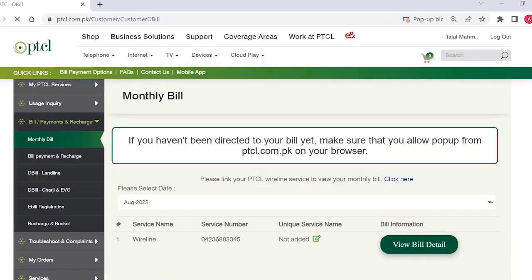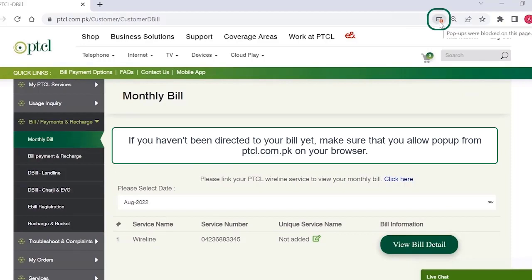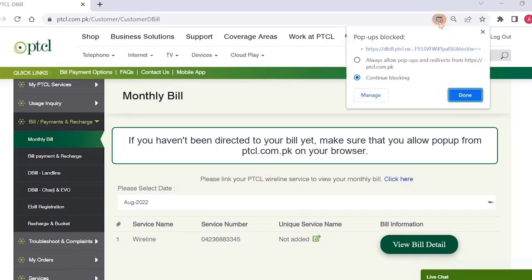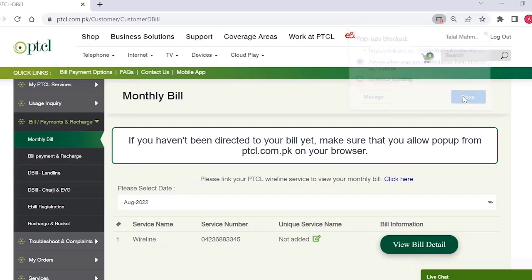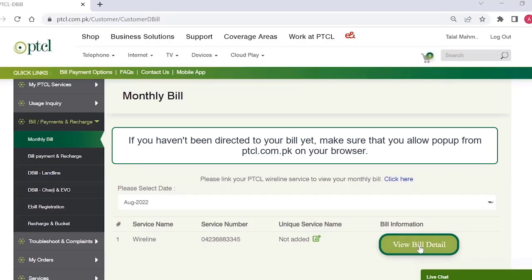If pop-ups are not already allowed in your browser settings, allow pop-up windows on your browser. Then again click on View Bill Detail.